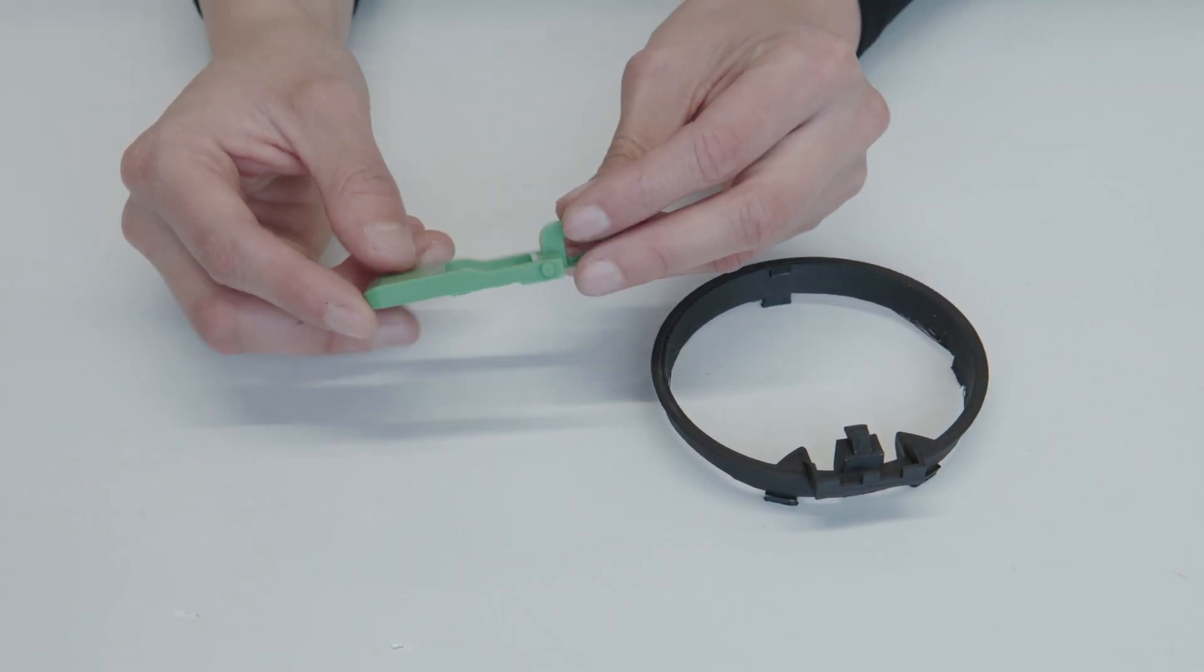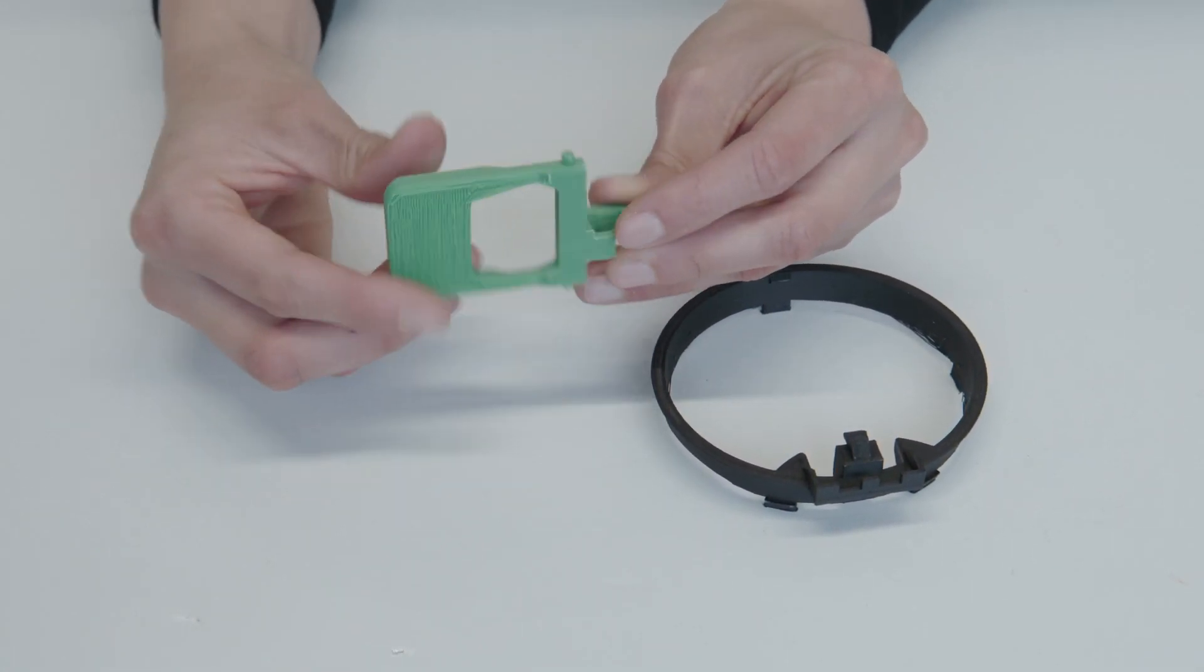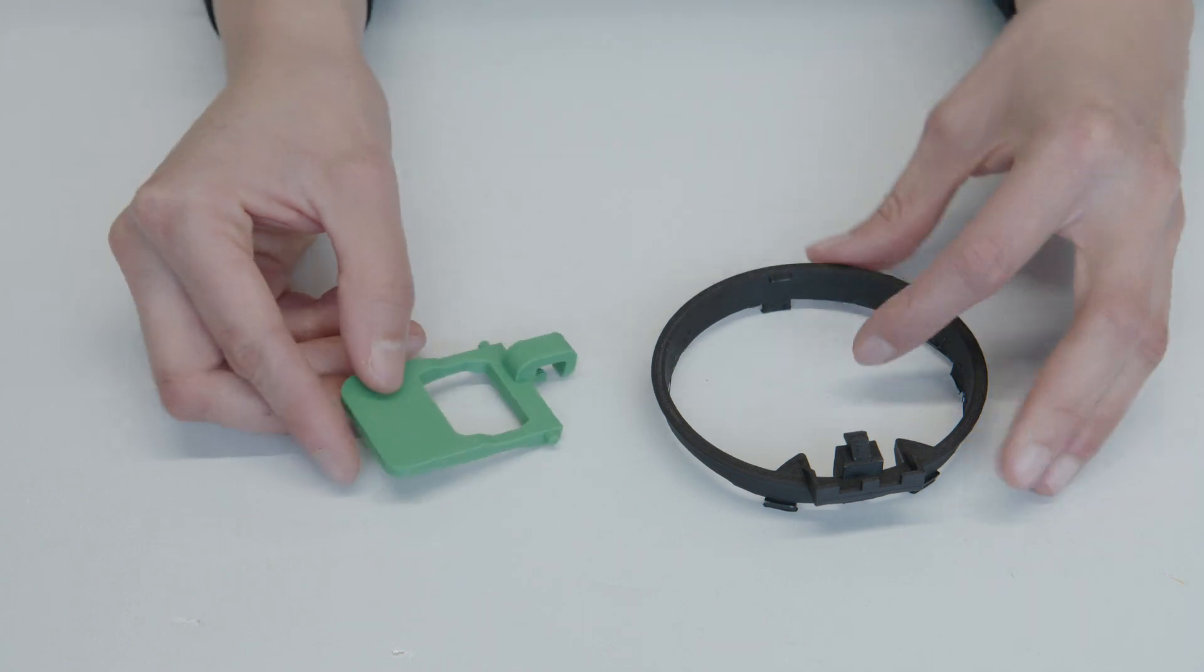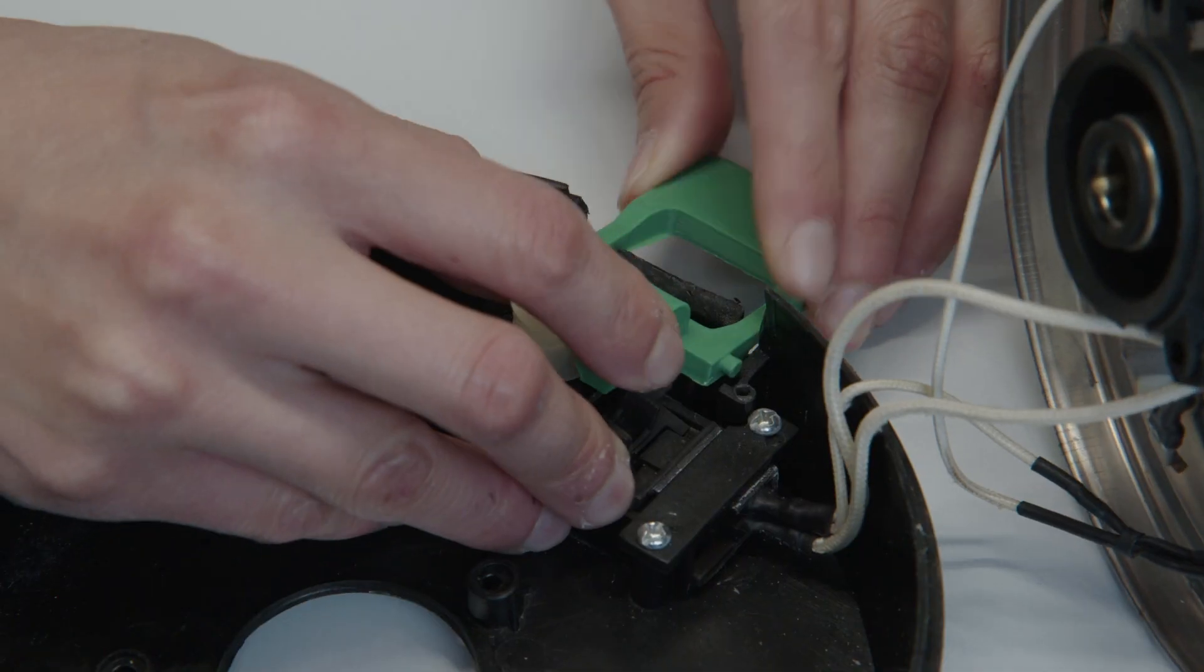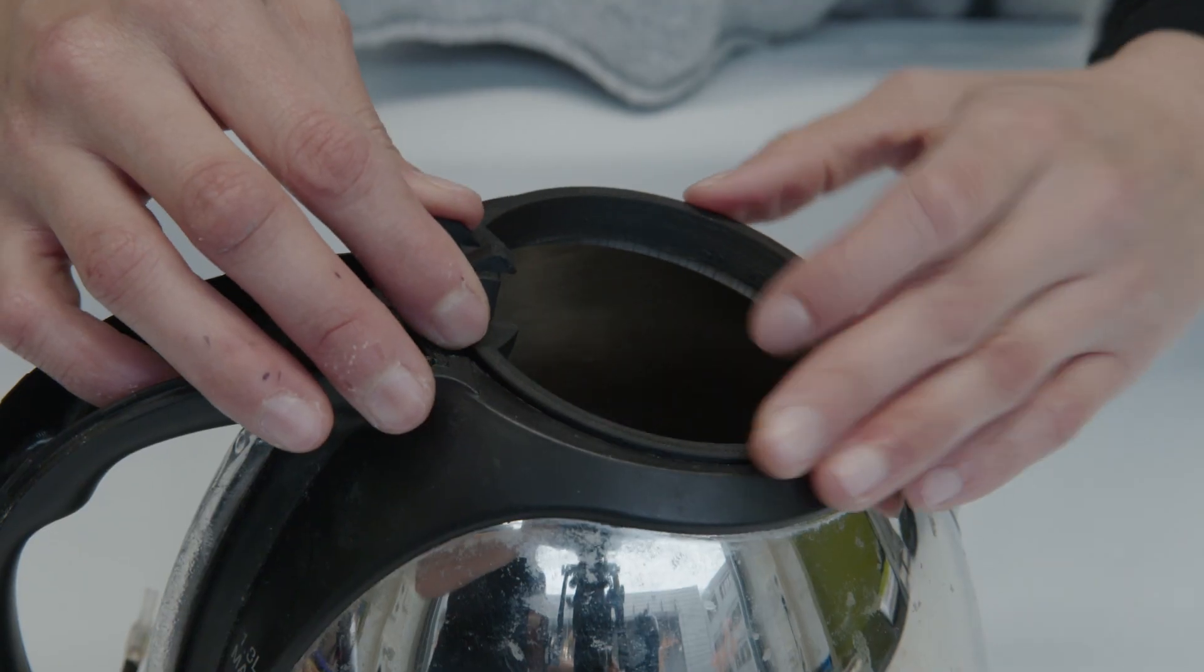Through a visual inspection, we also verify the quality of the print. Since the quality is sufficient, we install the parts in the product and verify they fit properly.